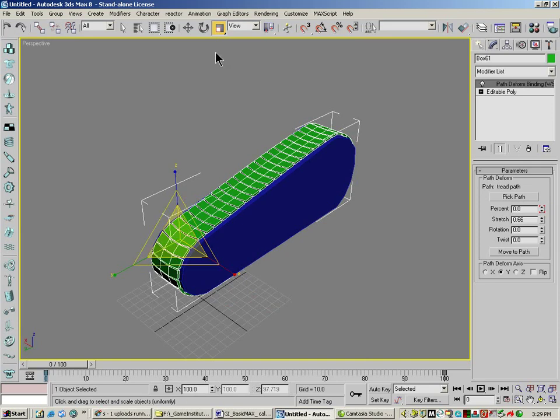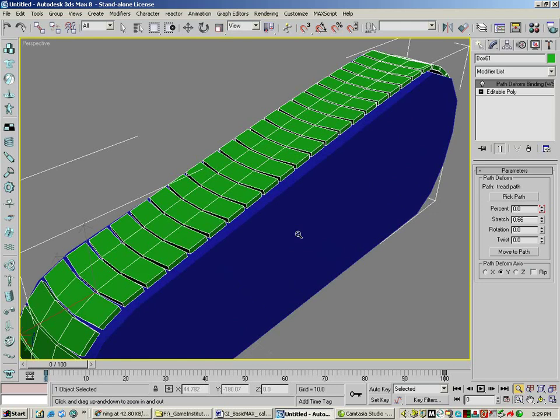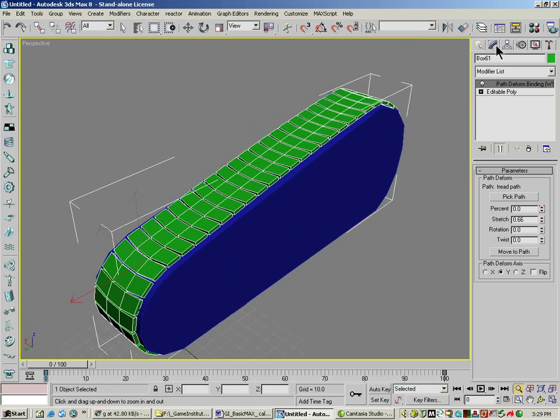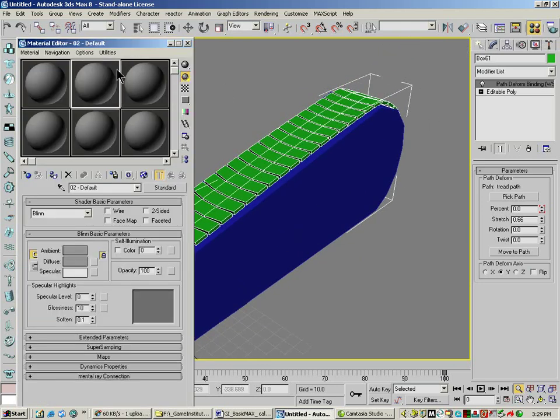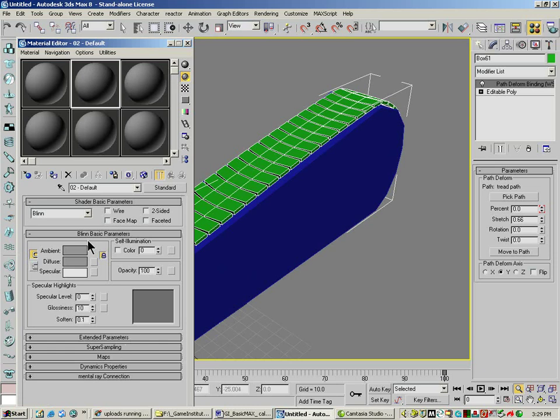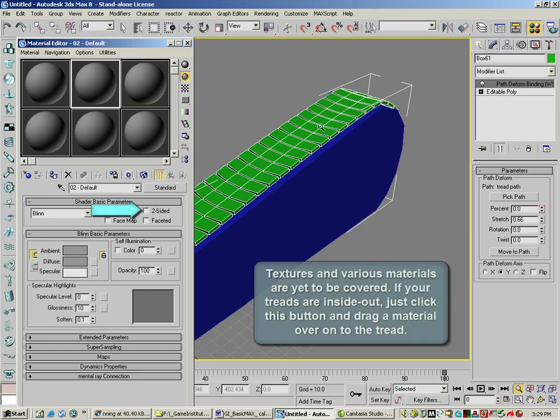If you get pieces that look like they're inside out which is possible, all you need to do is go to material editor, make a new material. Either put your textures on it or color it and make it two sided and drop it over onto the object.